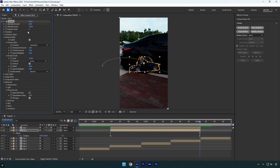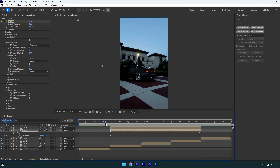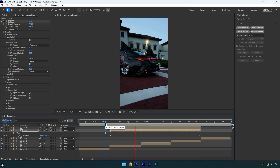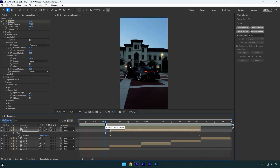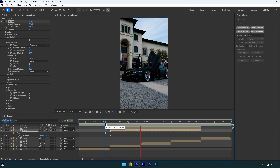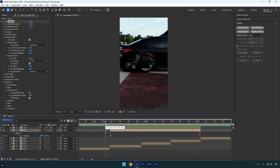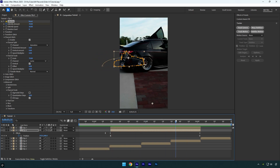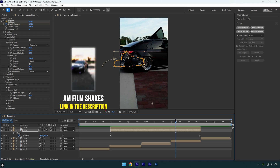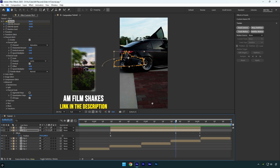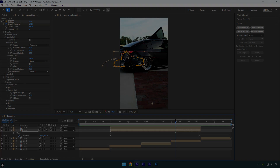Let's check the effect one more time. Let's add some shakes now. I will skip the shakes part because I have made too many shake tutorials. I have made 16 unique shake presets that you can get from the link in the description. Check how it looks with my shake presets.